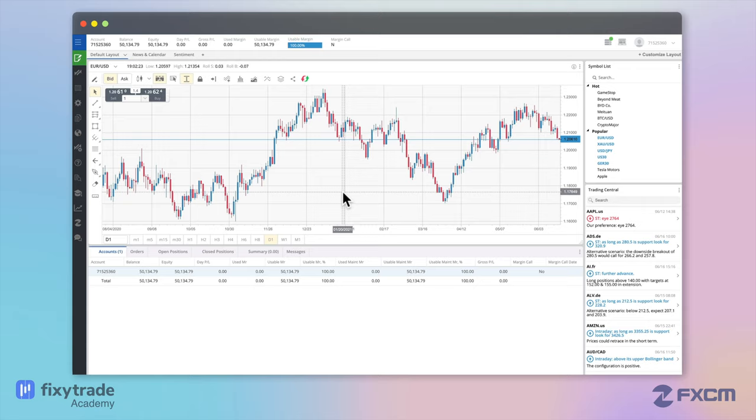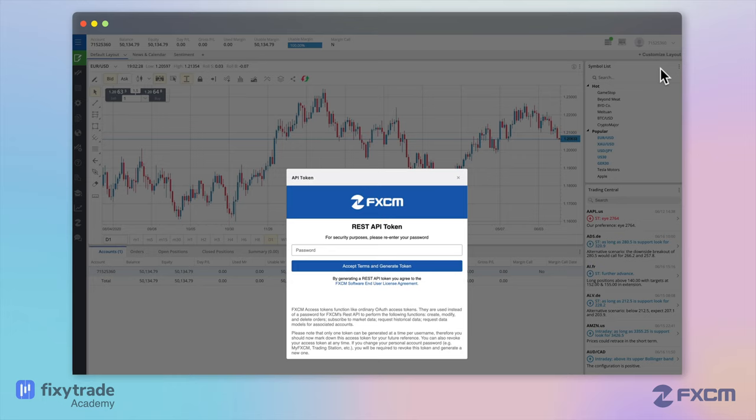So now let's walk through the steps to make it work with FixieTrade. To get started, log into your FxCM account. On the top right of your dashboard, click on your account number, then click API token.